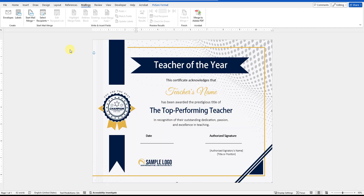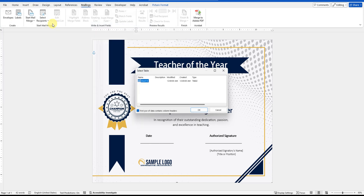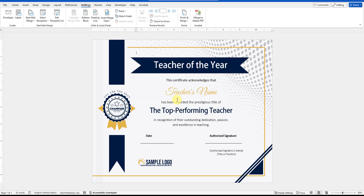Now, return to Microsoft Word where you're working on the certificate. Go back to the Mailings menu, and under the Select Recipients tab, choose Use an Existing List. Locate and select the Excel file you saved, then click Open. A dialog box will appear showing the list of sheets in your Excel file. Leave the default settings as they are, and make sure the first row of data contains column headers option is checked. Click OK, and you'll notice some new options appear on the top ribbon.